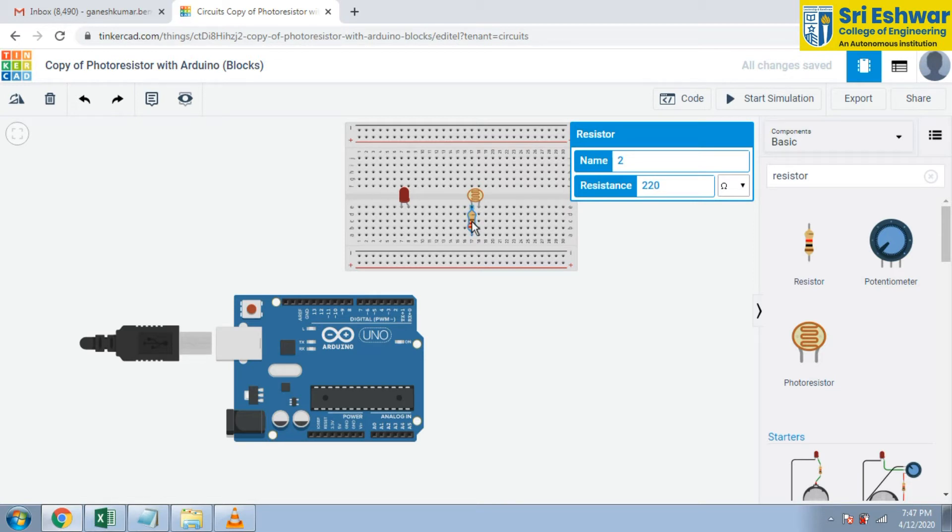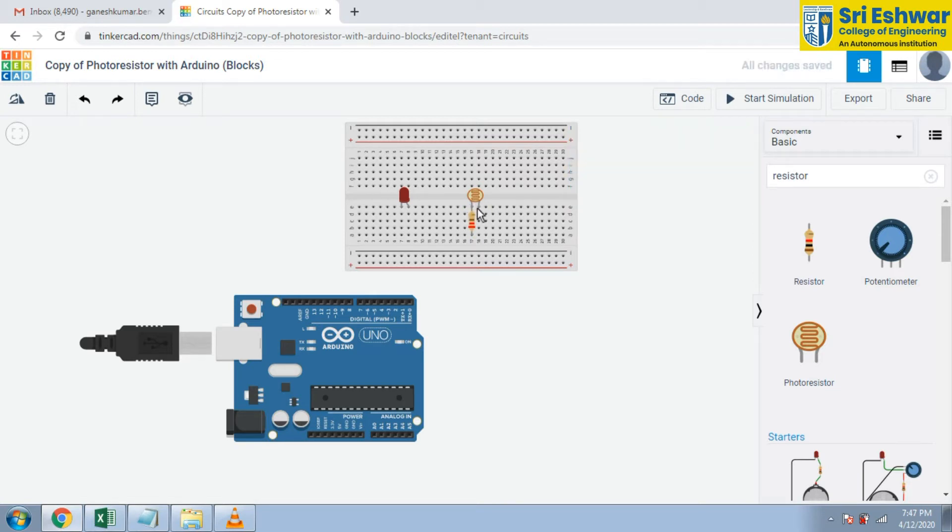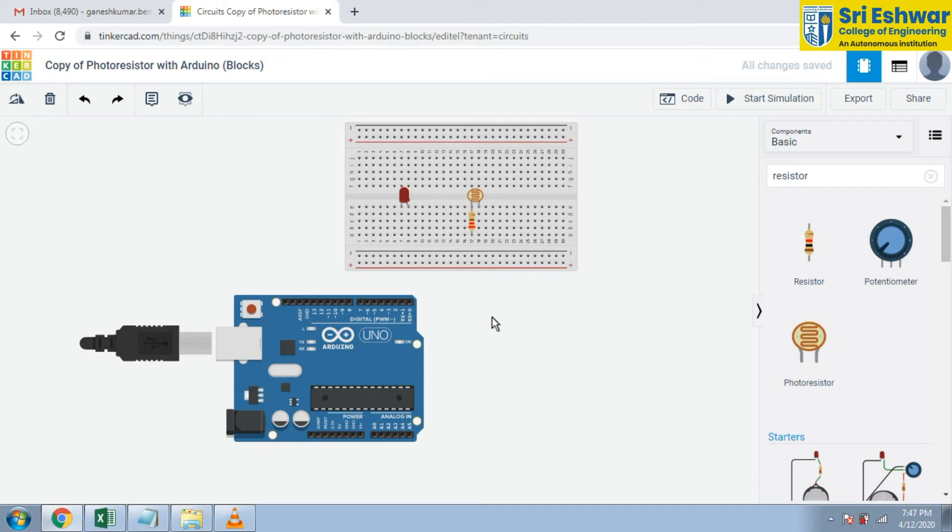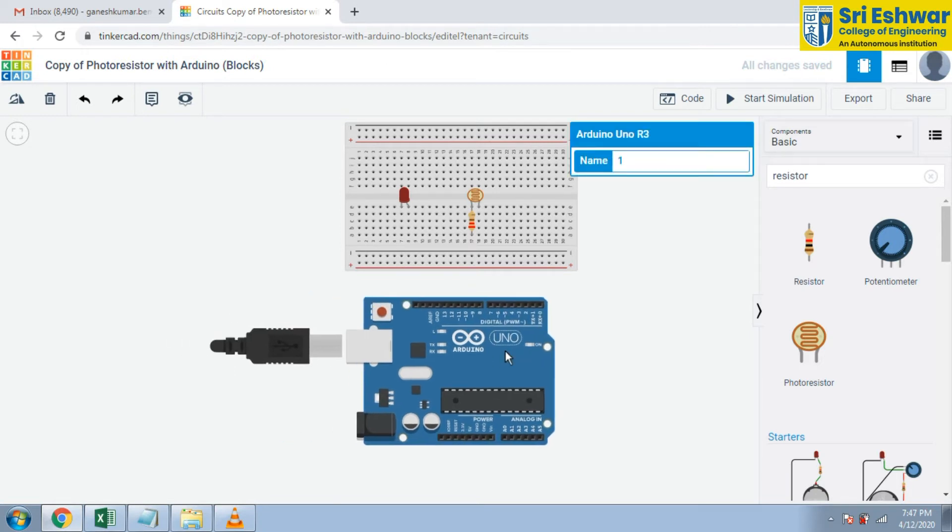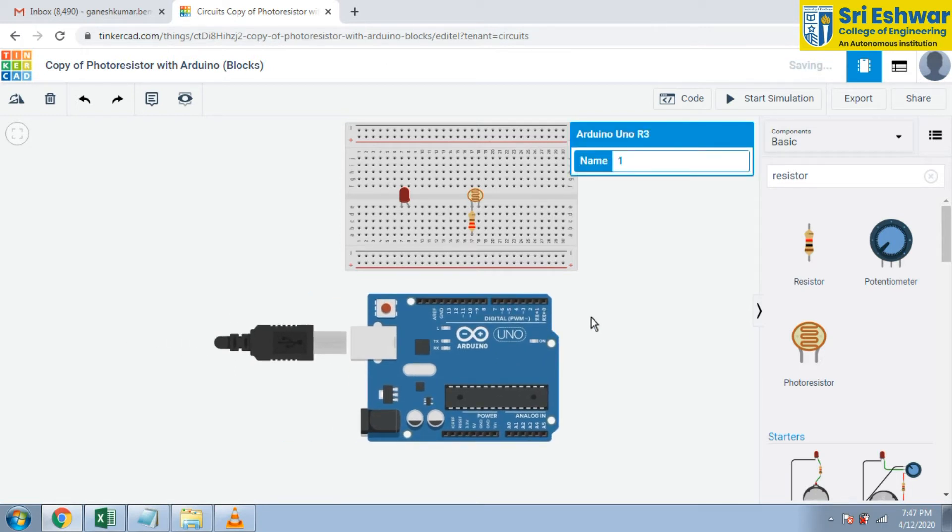The terminal 2 shown here. And we are going to complete this connection. Now I am going to drag the Arduino to the convenient position.